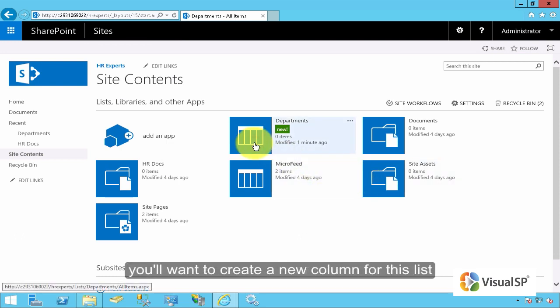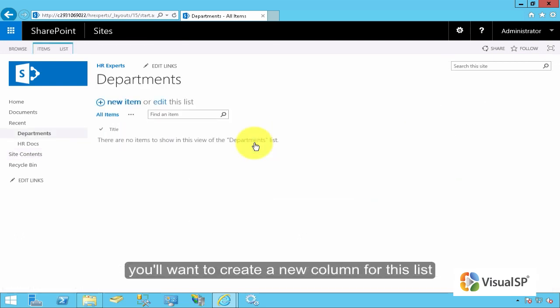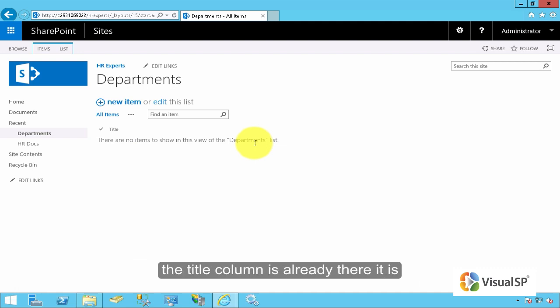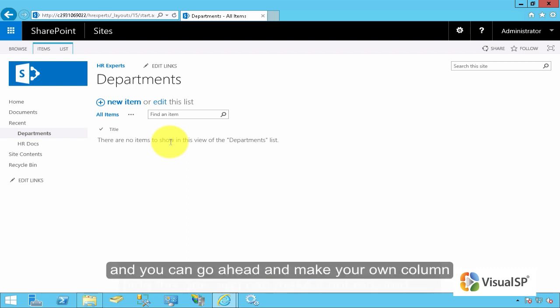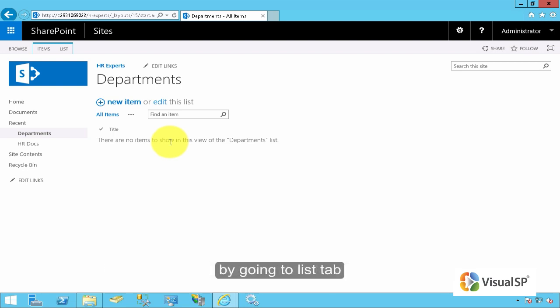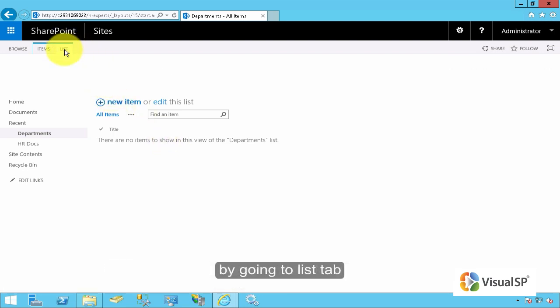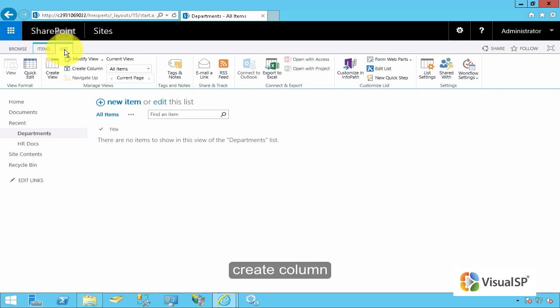You will want to create a new column for this list. The title column is already there. It is instantiated as part of the custom list. You can hide this one, you can make it not required, and you can go ahead and make your own column by going to List Tab, Create Column.